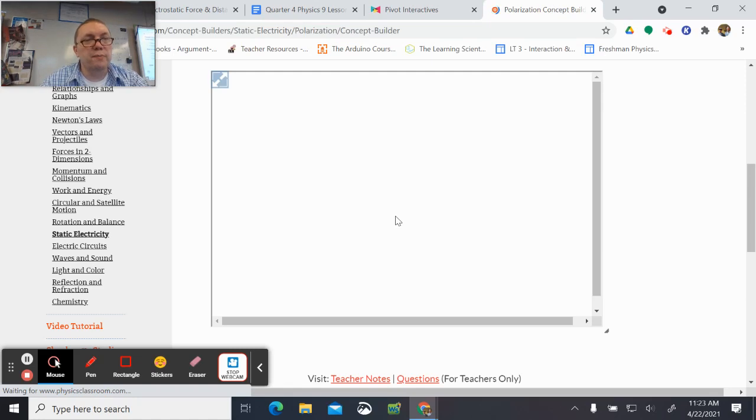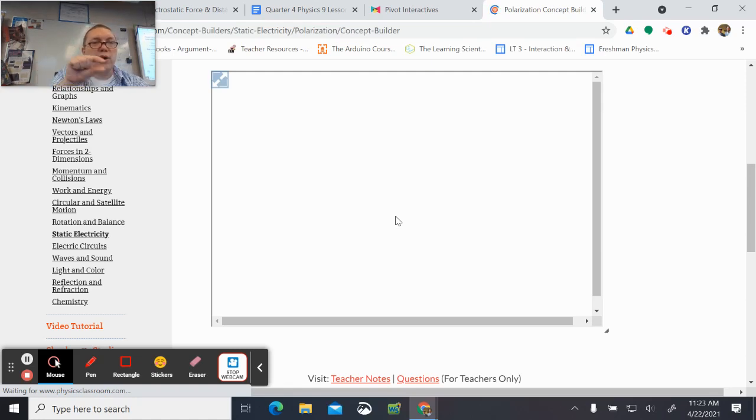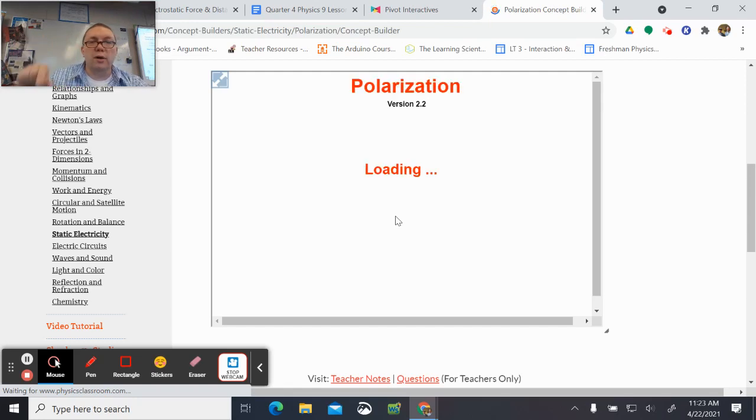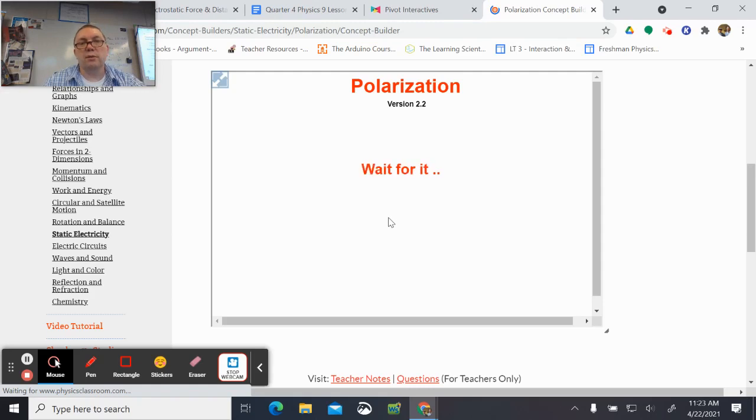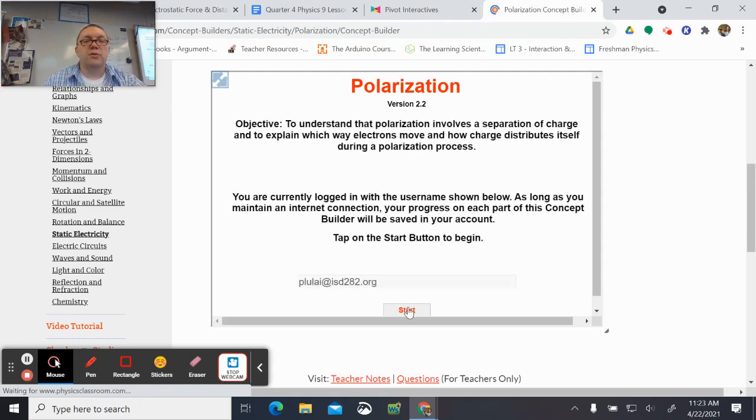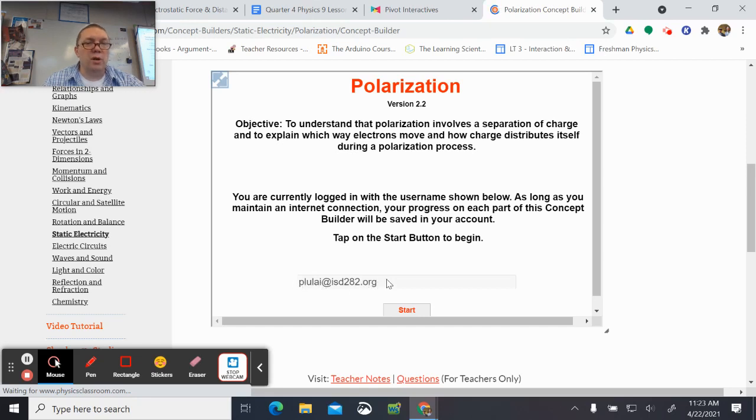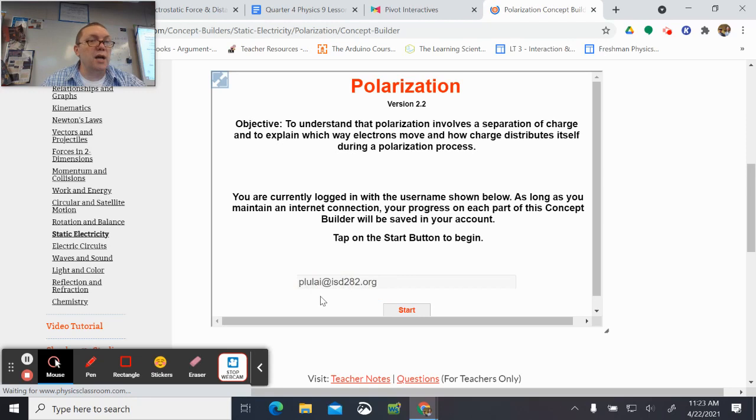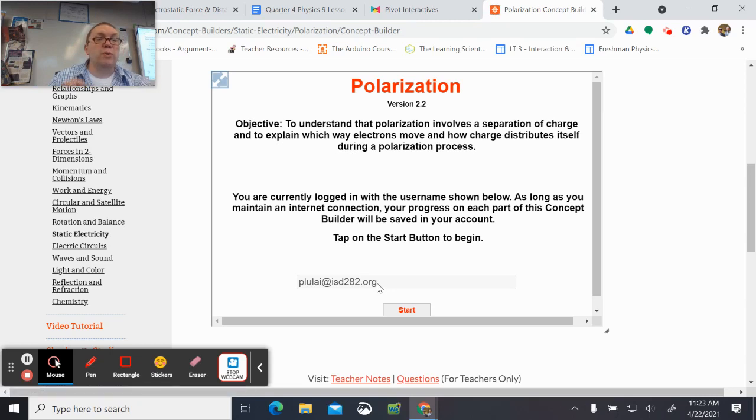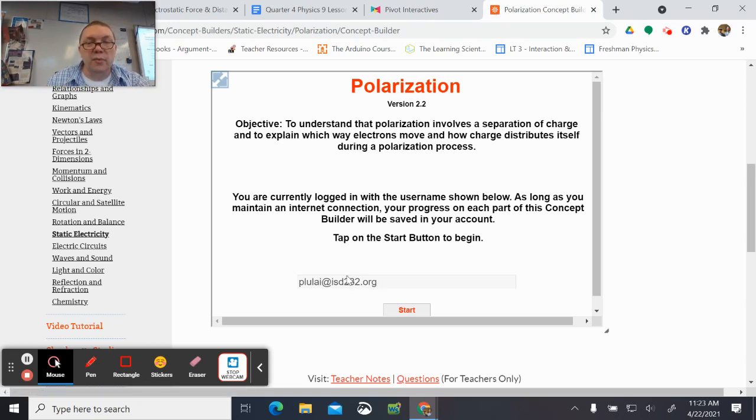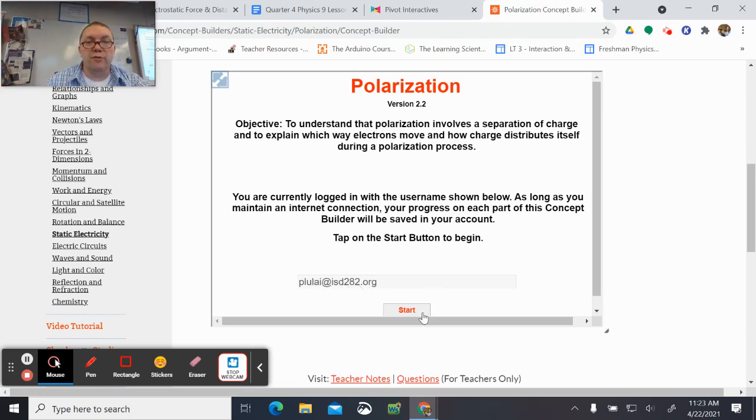Please make sure that above the Start Activity button, it should have your email account. So here it says Start, and right above that it shows my email address. If that's not your email address, then you need to make sure you're logged in because it will let you do the activity, but it will not record that you did it unless your email address is in there.